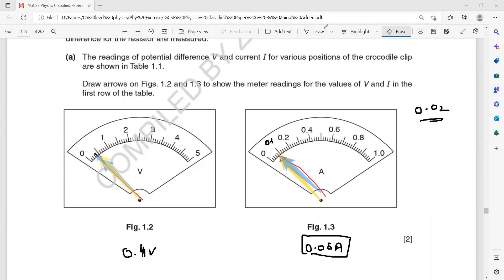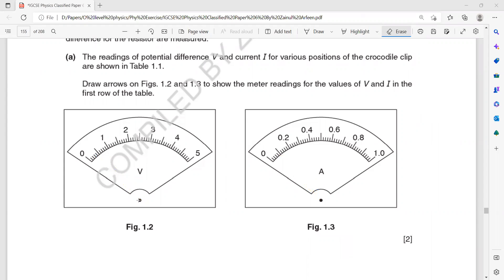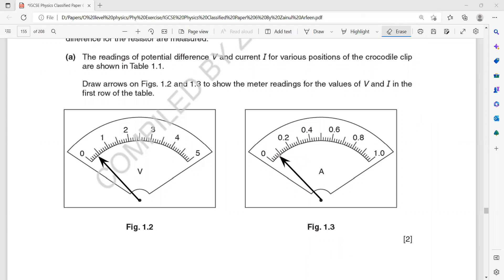When you draw the pointer, start with a point — this is the pointer. The voltage was 0.4 and the current was 0.08, so mark the needle at 0.08 on the ammeter. These are essentially free marks where you just draw an arrow to show the position of the needle.